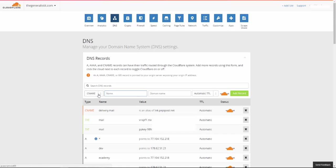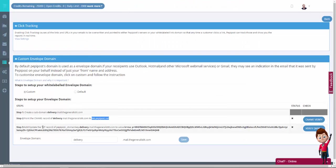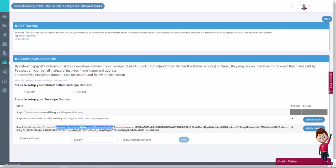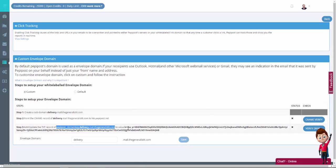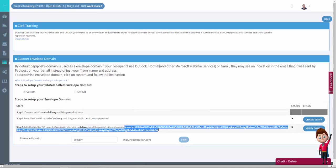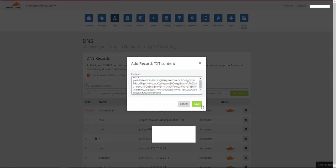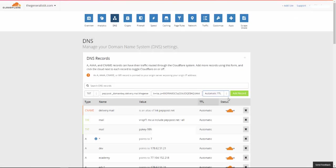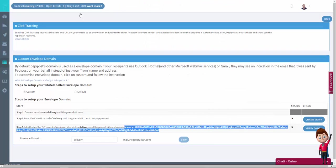Again, copy and paste. And the value that is listed here, you need to copy both lines. Make sure that you copy everything. Copy and paste. And again, add record. And now we go back to PeppyPost dashboard.